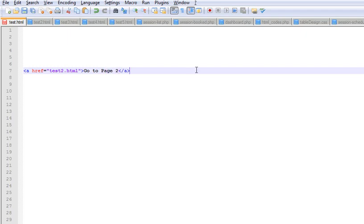Right, so basically this is a normal hyperlink code. So what you need to do is...